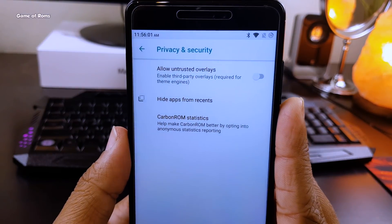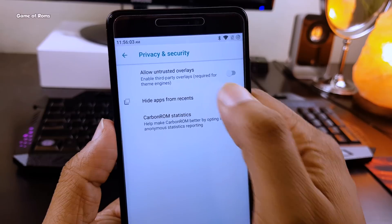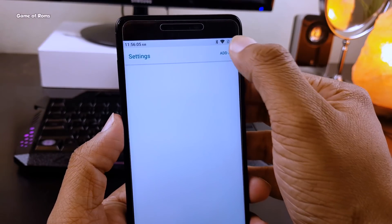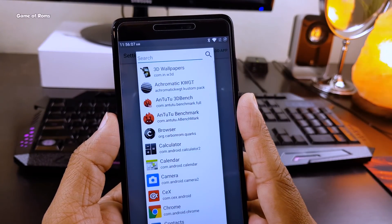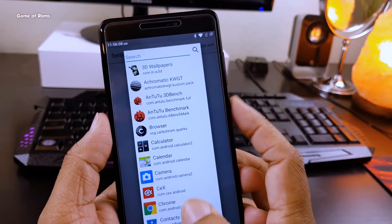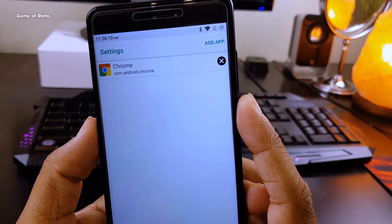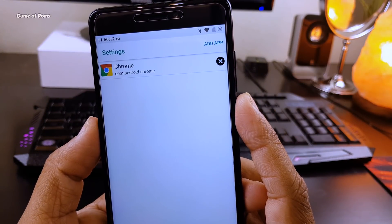There's one feature called hide apps from recent menu. This feature can be really useful if you're living with another person, your girlfriend or your wife. You know what I mean, wink wink. Jokes apart, this ROM is really good.